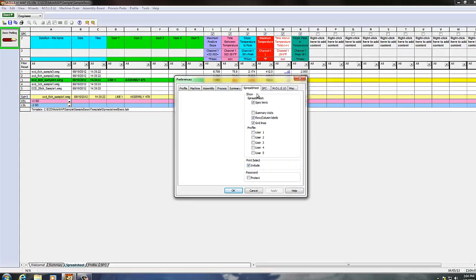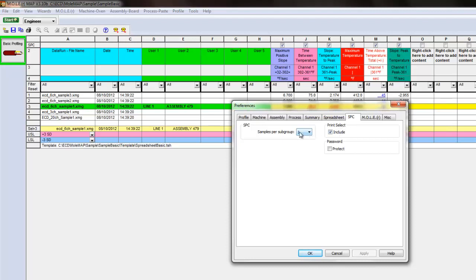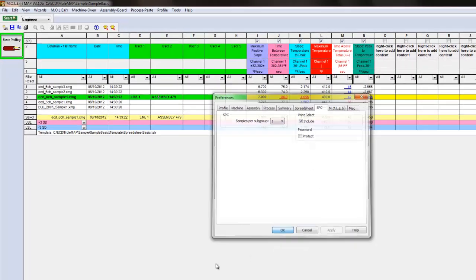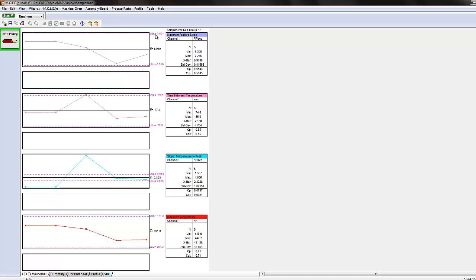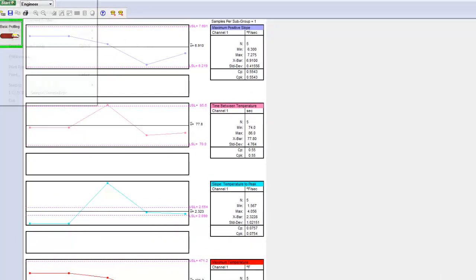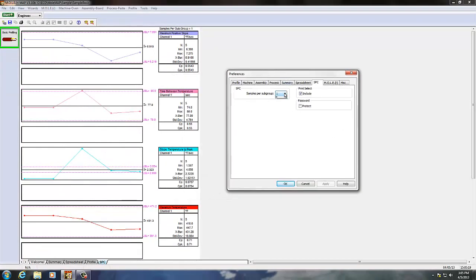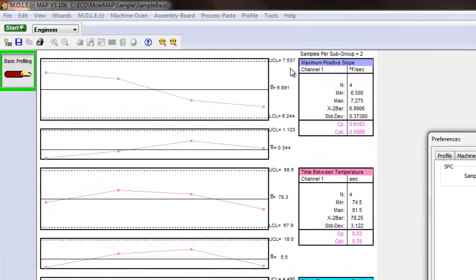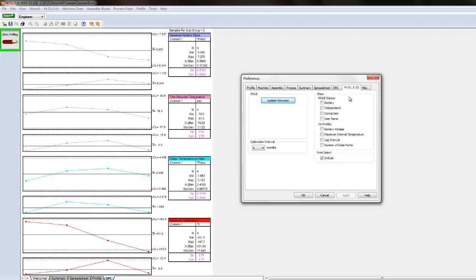In the SPC tab, you can select samples per subgroup. Leaving it at a value of one creates basically an individuals chart, displaying your spec limit labeled as upper and lower spec limit. However, if you set this to two or more samples per subgroup and apply it, these become valid control charts with upper and lower control limits — using more than one data point to give you an average of averages.